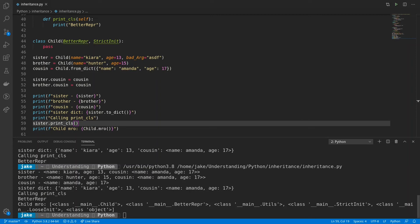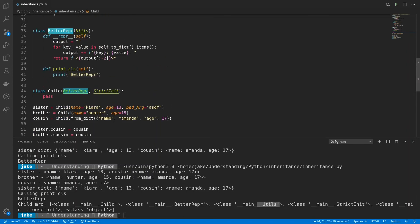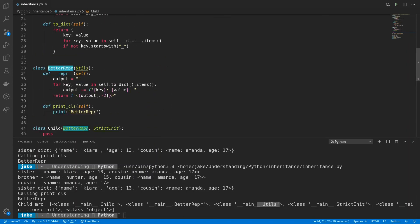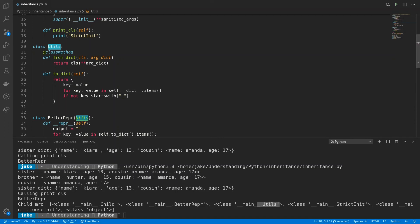And the MRO tells us which order Python looks to find the functionality in the class. So at the very lowest level, we see we have child. Then it goes to betterrepper. And then betterrepper inherits from utils. So it'll go to utils. So it's going up the left side of the inheritance. So we have child. Betterrepper inherits from utils. And then we have utils up here.